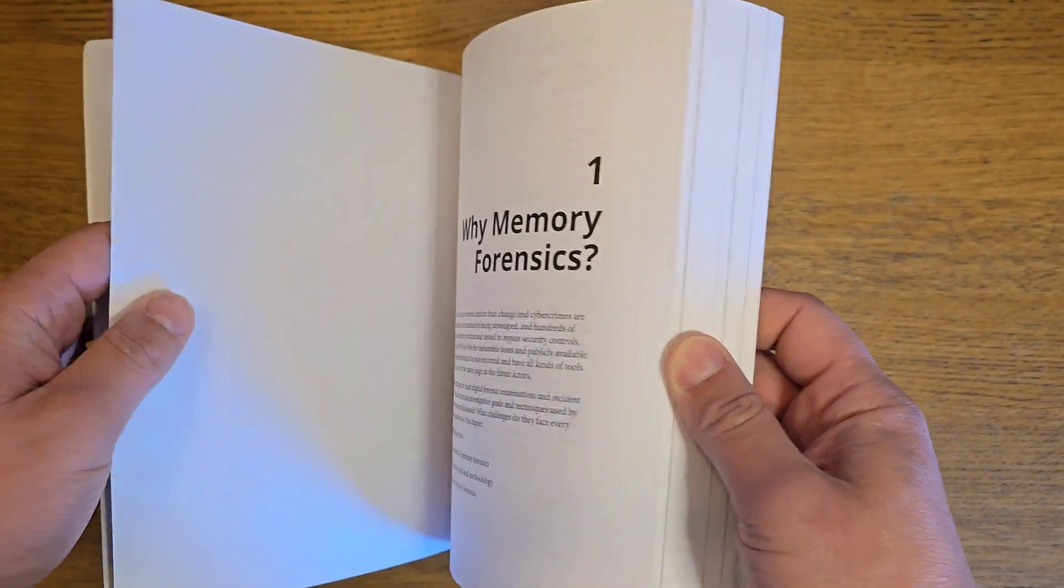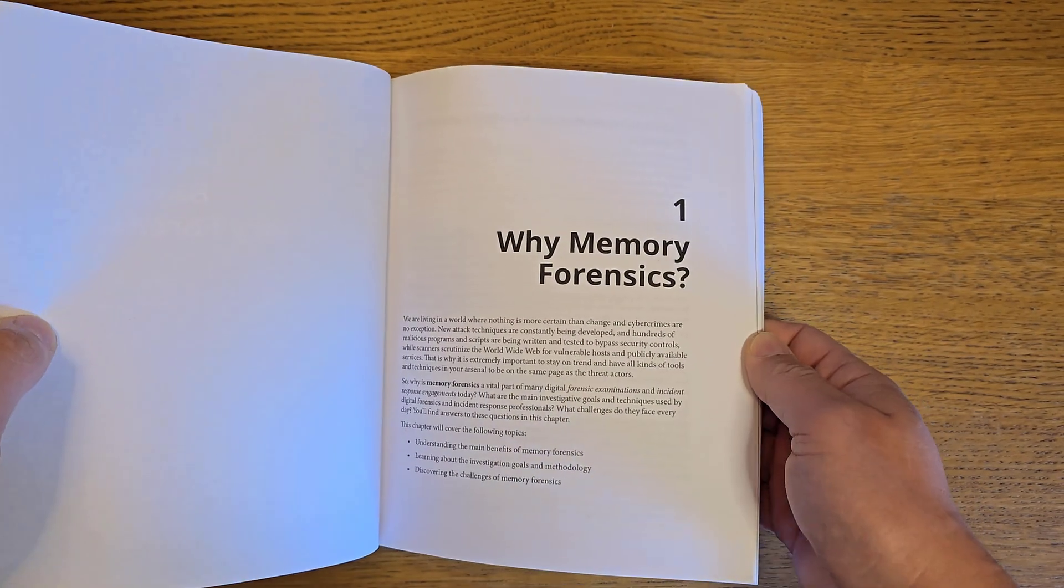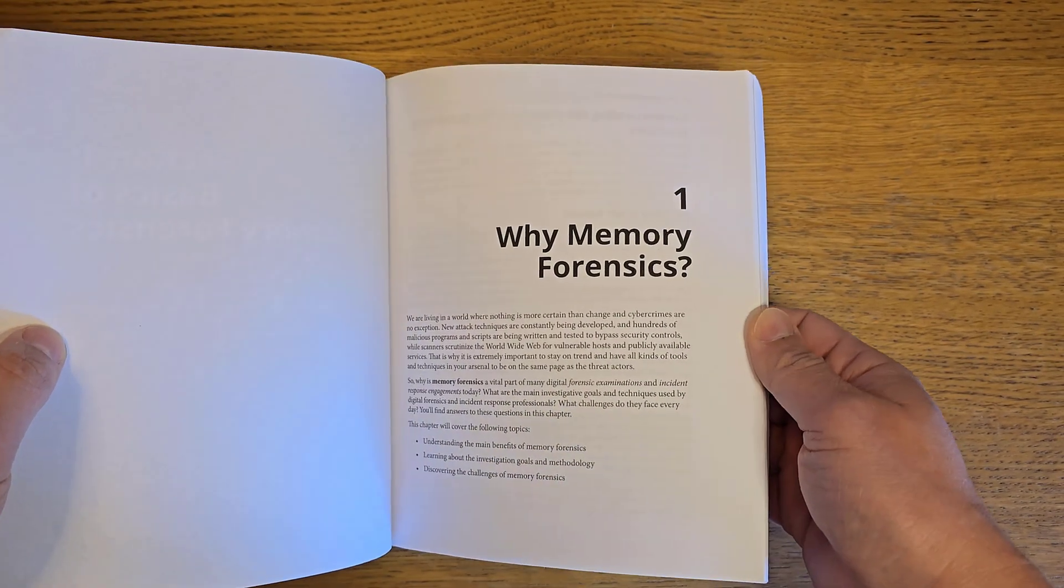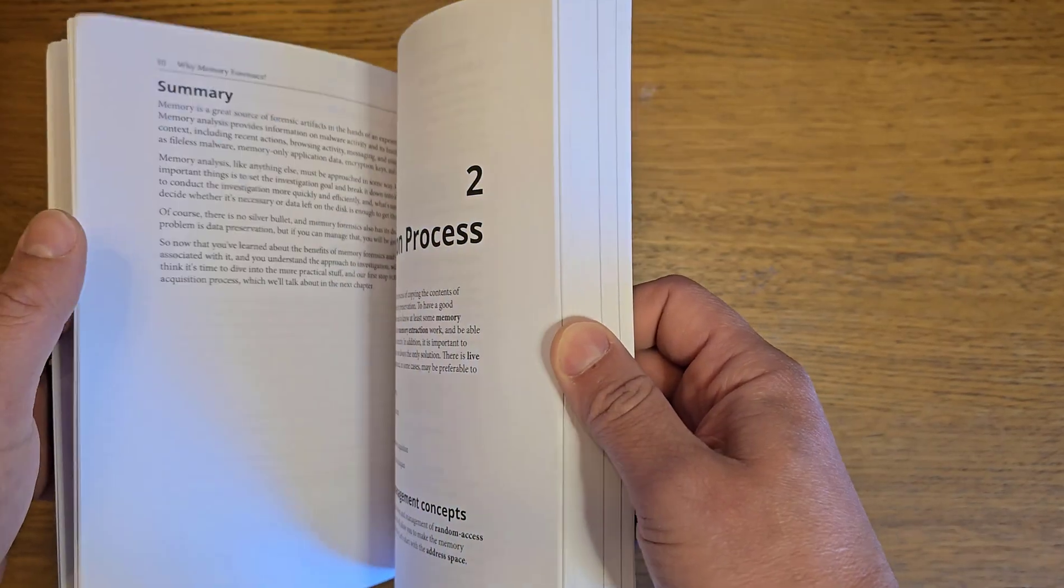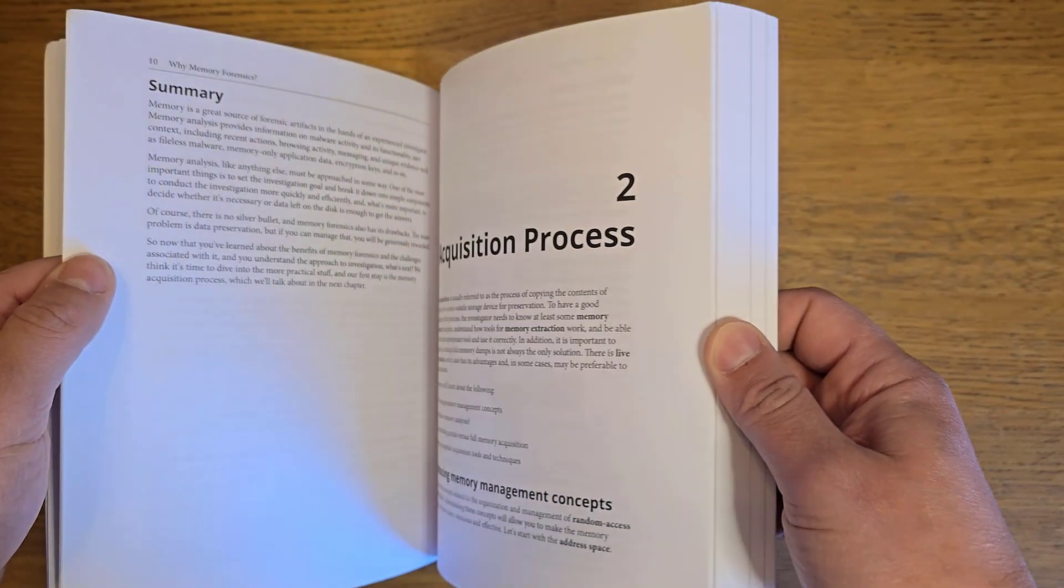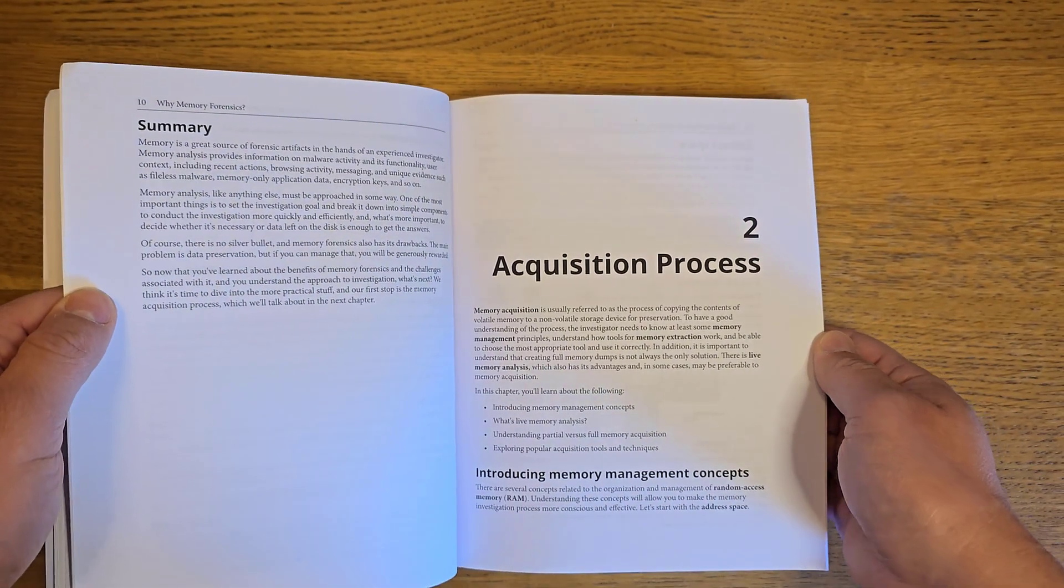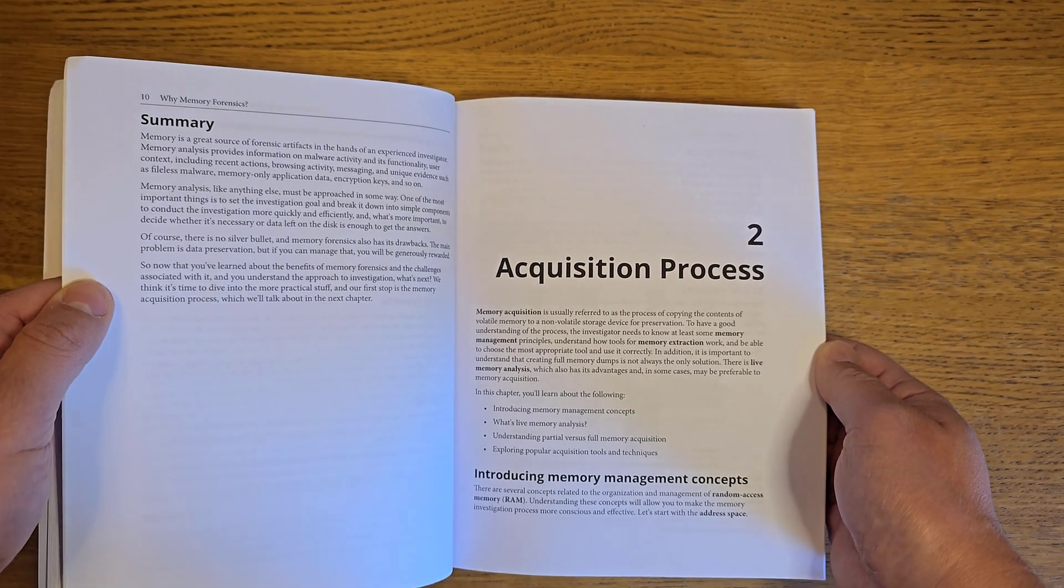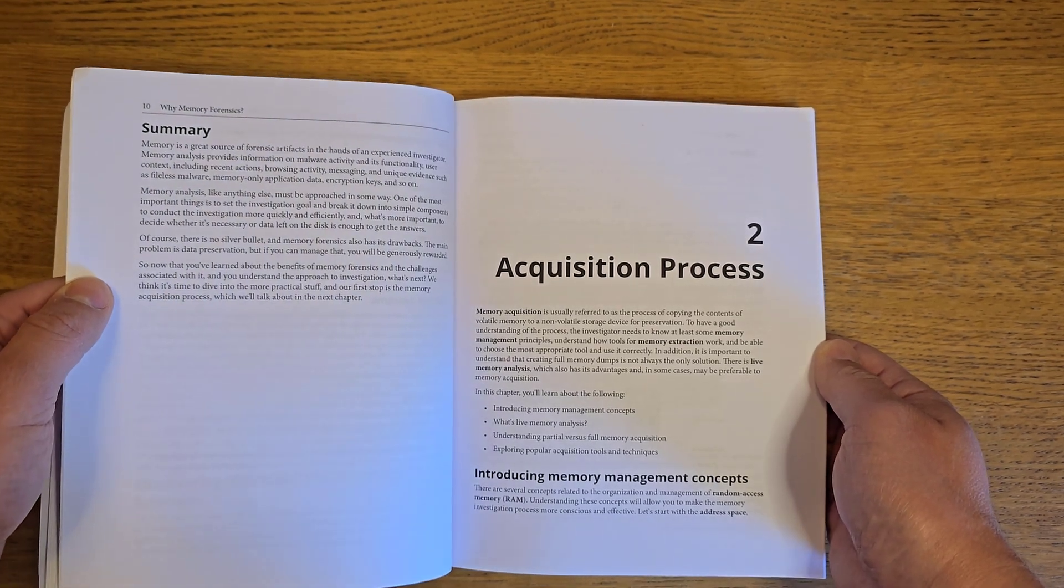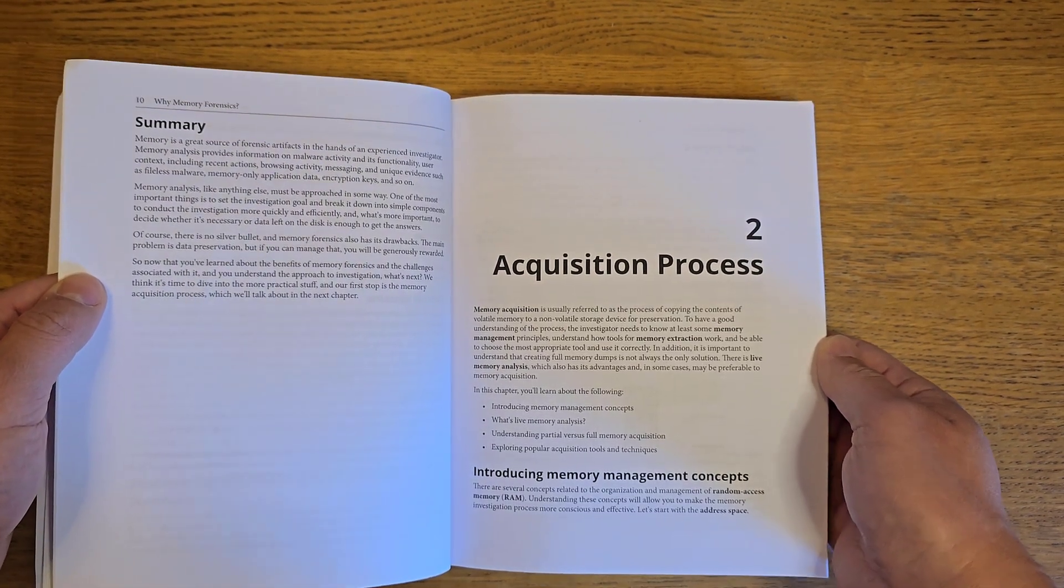The first couple of chapters are an introduction to memory forensics, covering why memory forensics and volatile data are important. Remember, volatile data means data that will be lost once you switch off the computer—that's why we call it volatile.